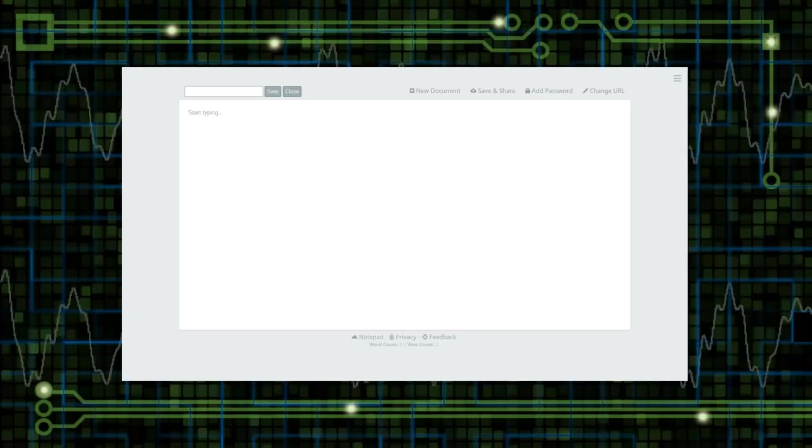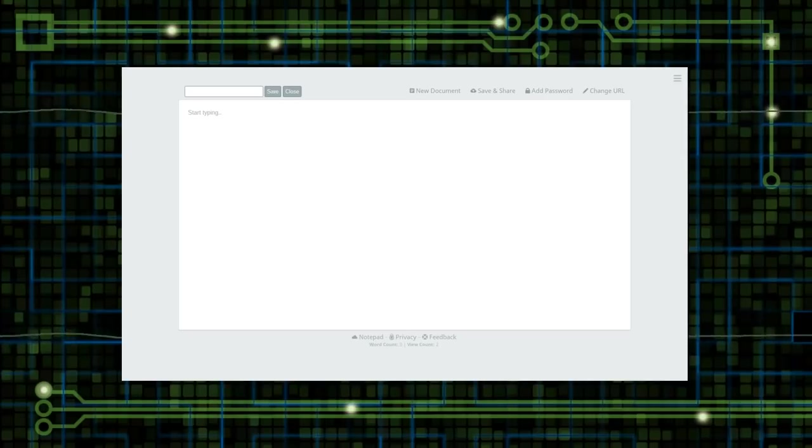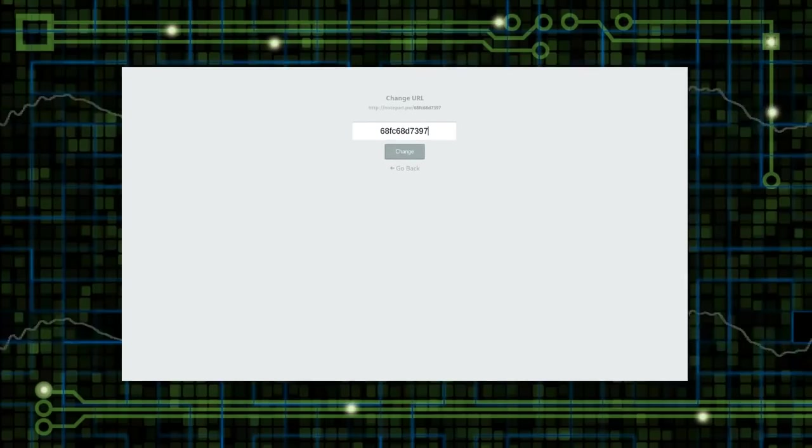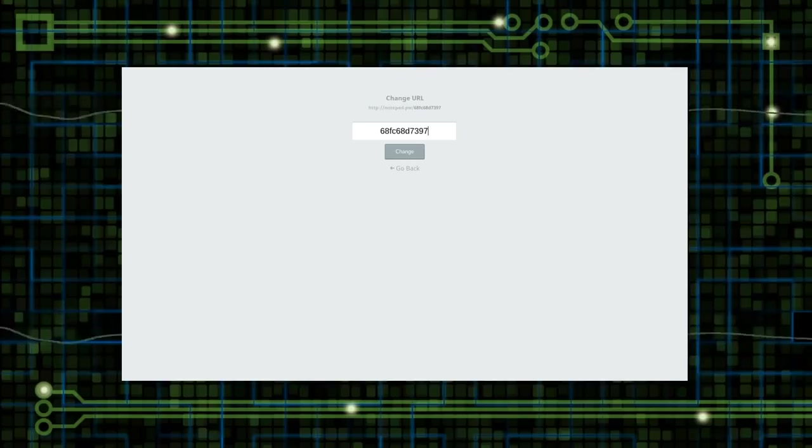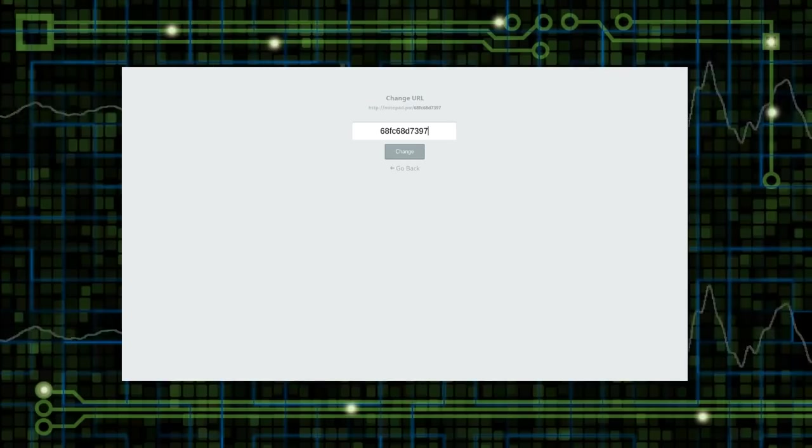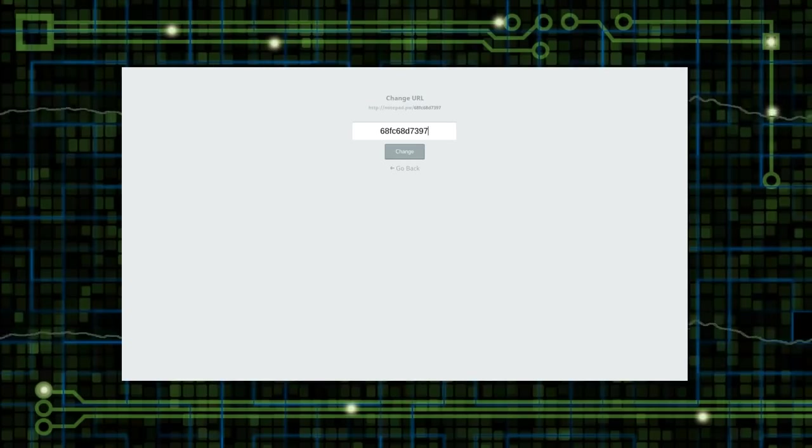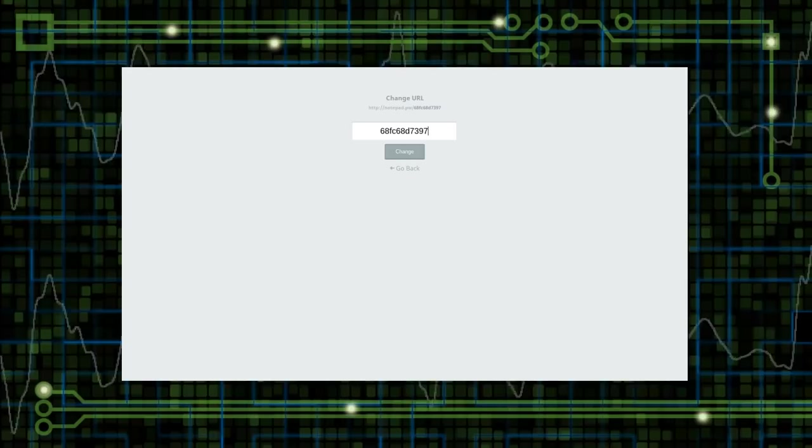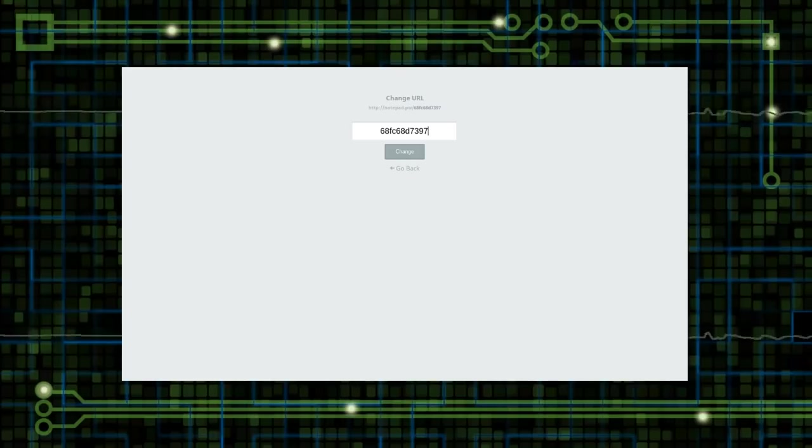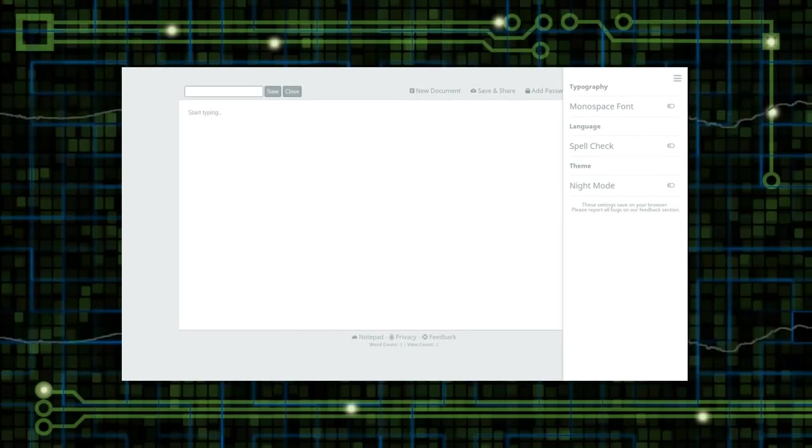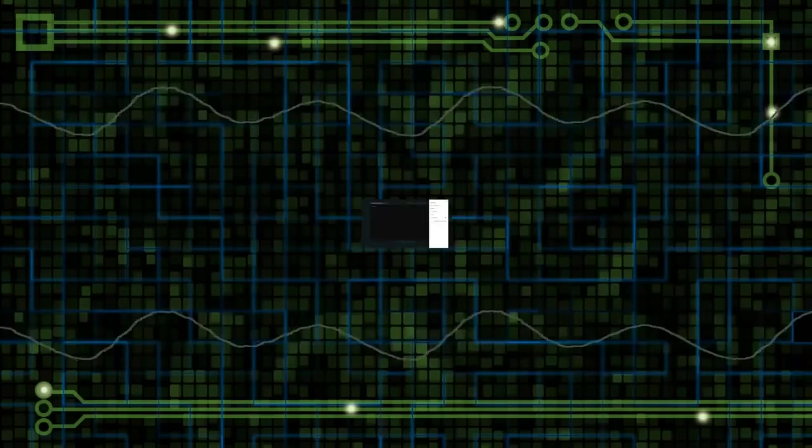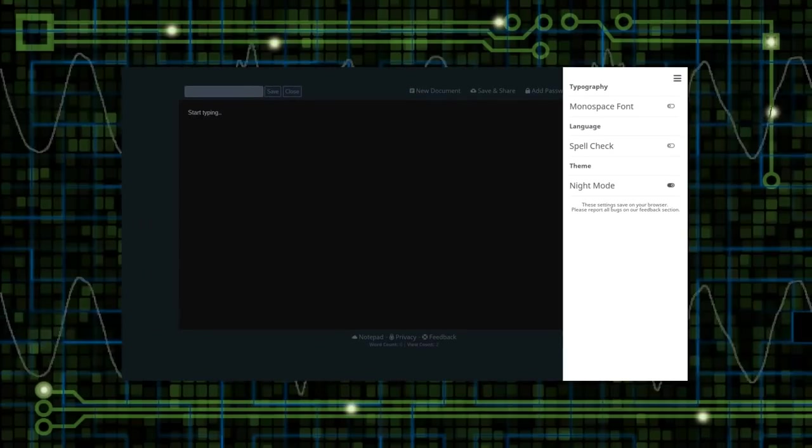And also, it allows you to have custom URLs, so it gives you something a little less ugly if you want to share it around the internet or possibly even write it down on a piece of paper. You can also do things like change fonts and there is even a night mode.